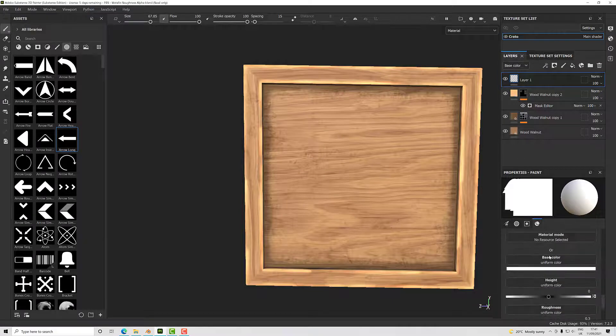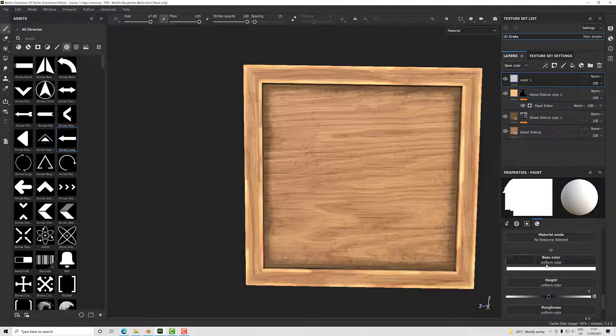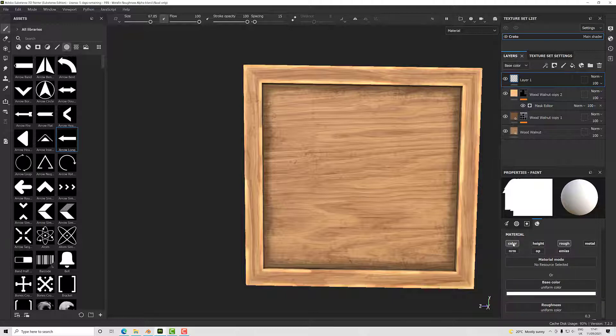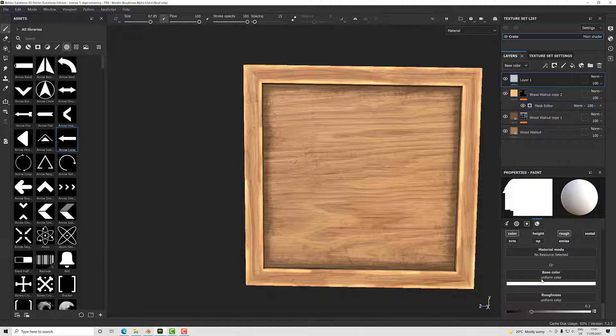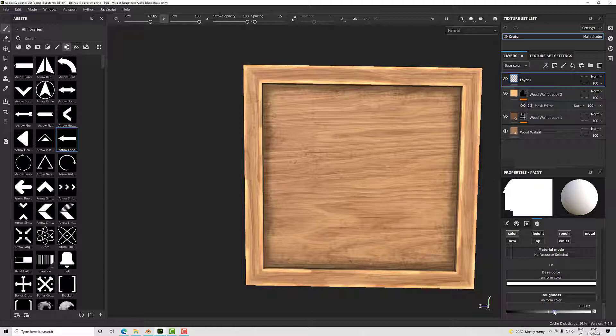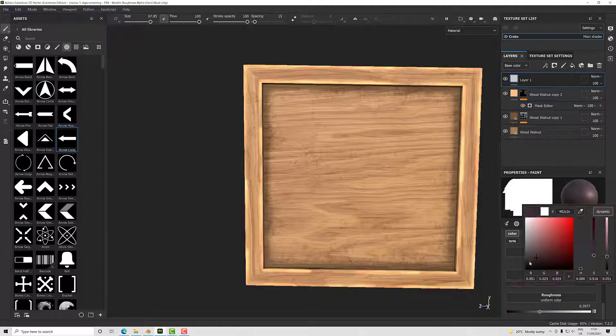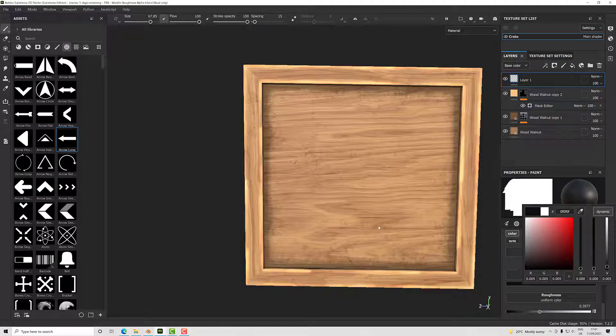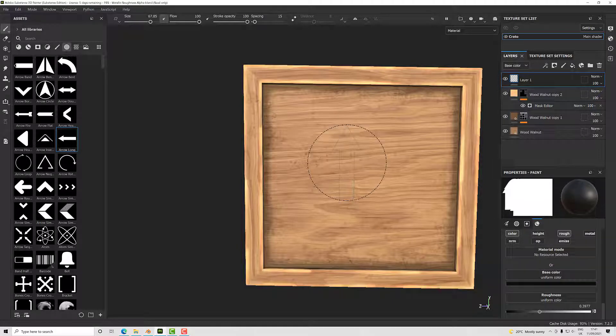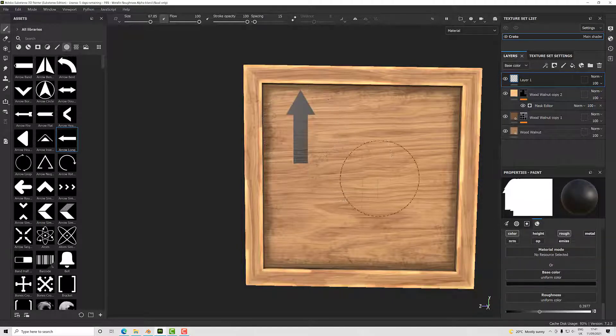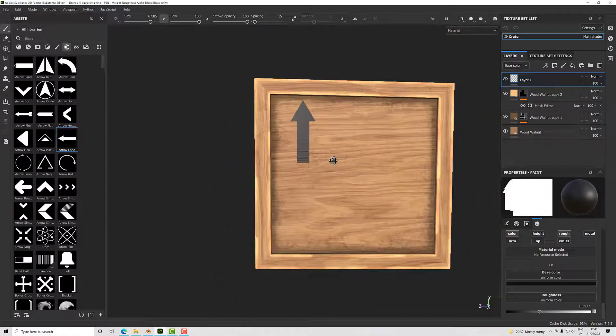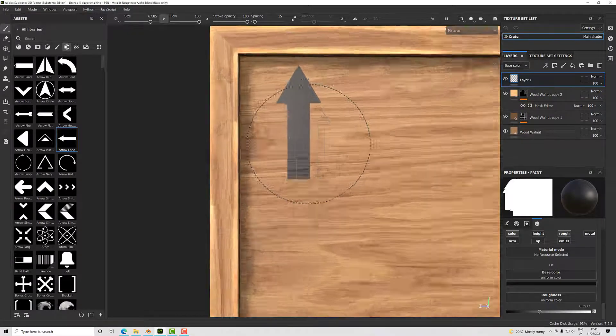I need to give this some sort of material property. I do not want height or metal or normal, I just want color and rough. I want to increase my roughness—actually, let's have it less rough than everything else, and we'll give it a near-black color.